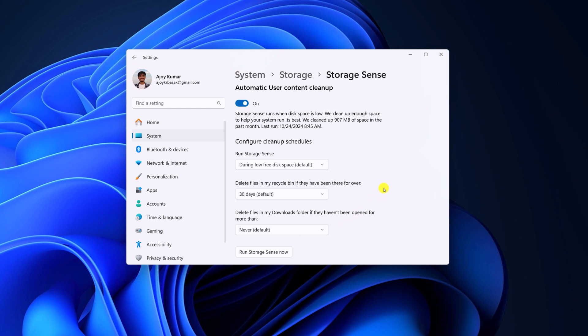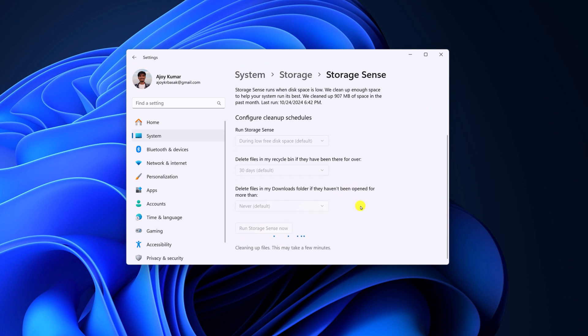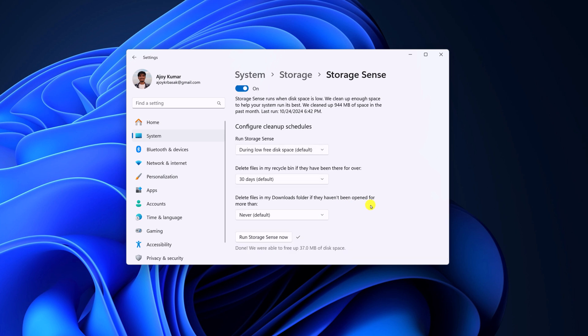Now if you want to run Storage Sense manually, then you can simply click on Run Storage Sense now. And it will clean up the temporary files to free up the disk space.